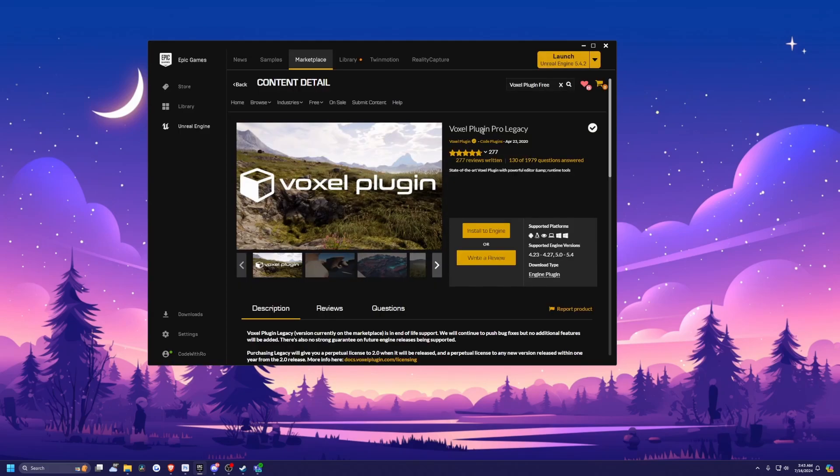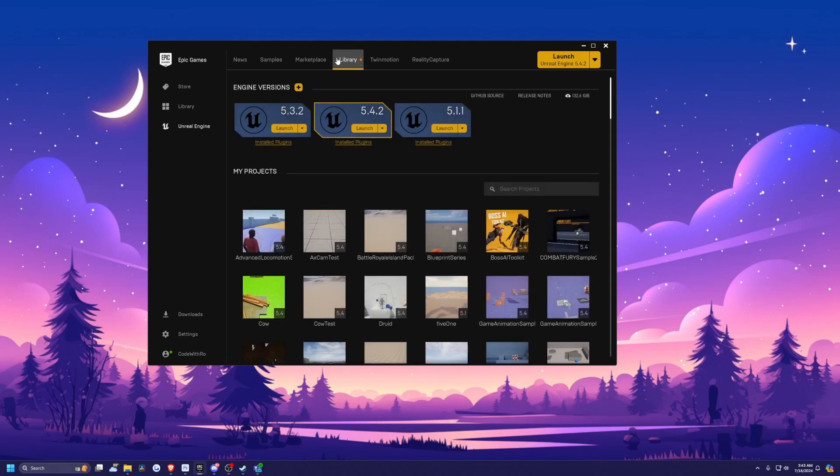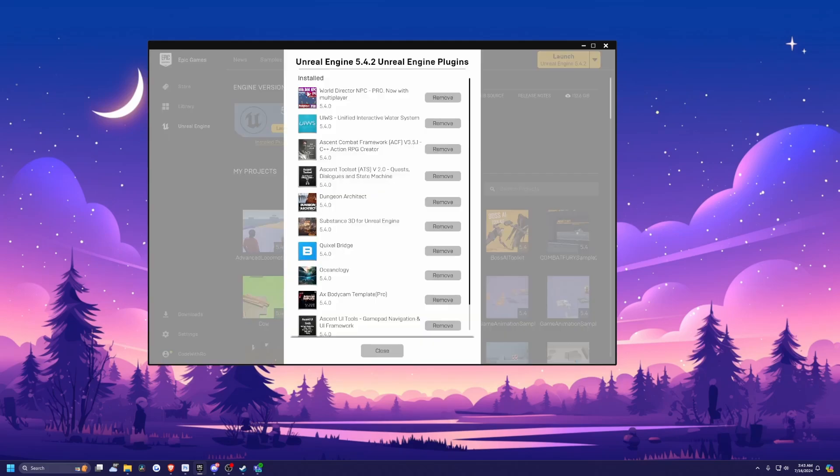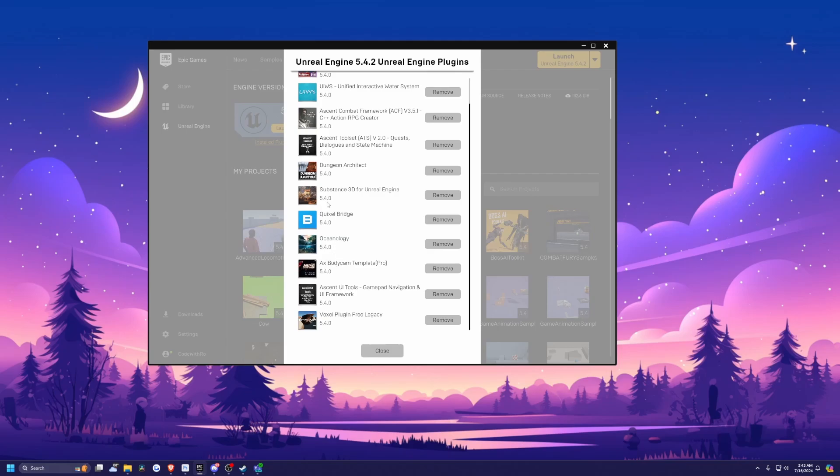And there is a pro version for $350 if you were to take this a lot more seriously. And it is one of the most popular plugins on Unreal Engine. But now that's done downloading, I'm going to go over to my library, make sure I go to installed plugins, and make sure that Voxel plugin free legacy is installed.